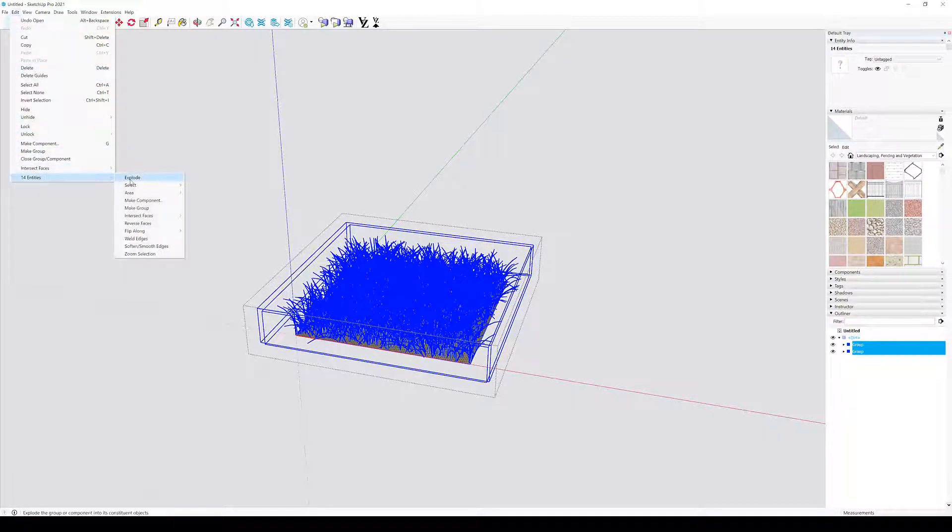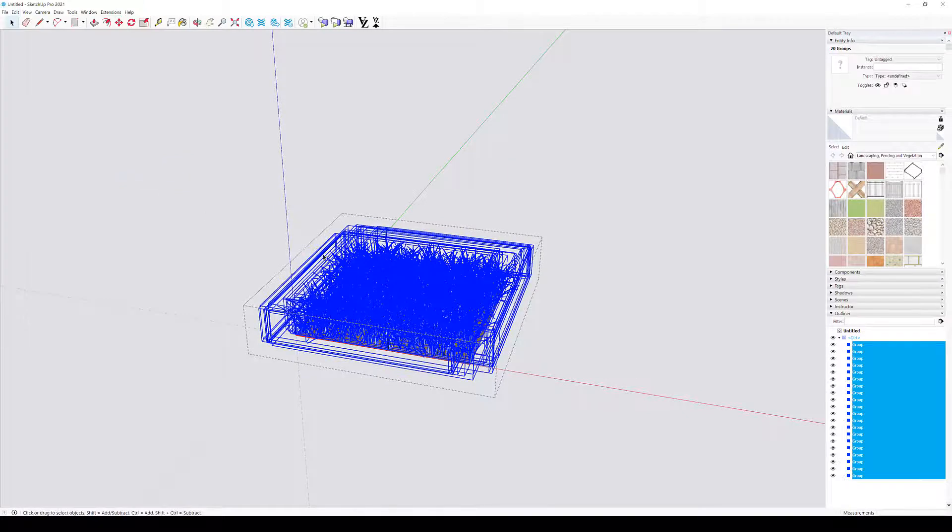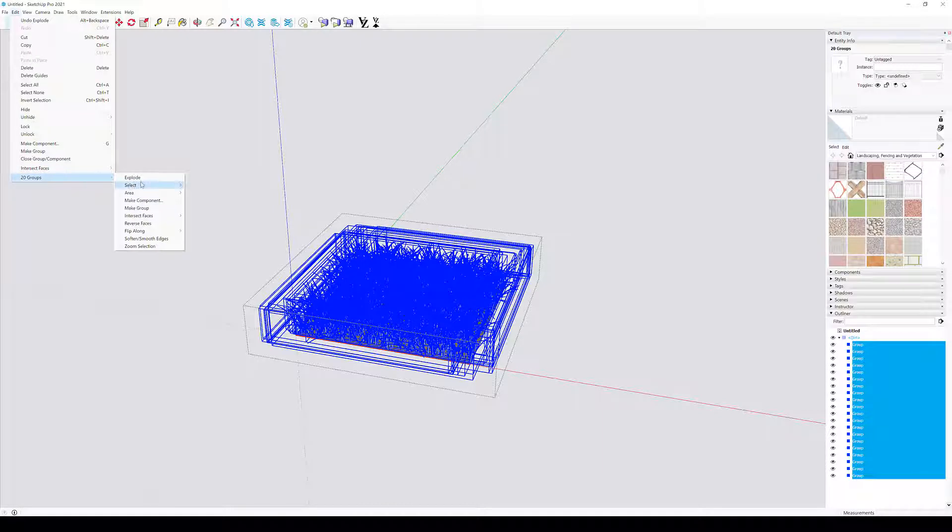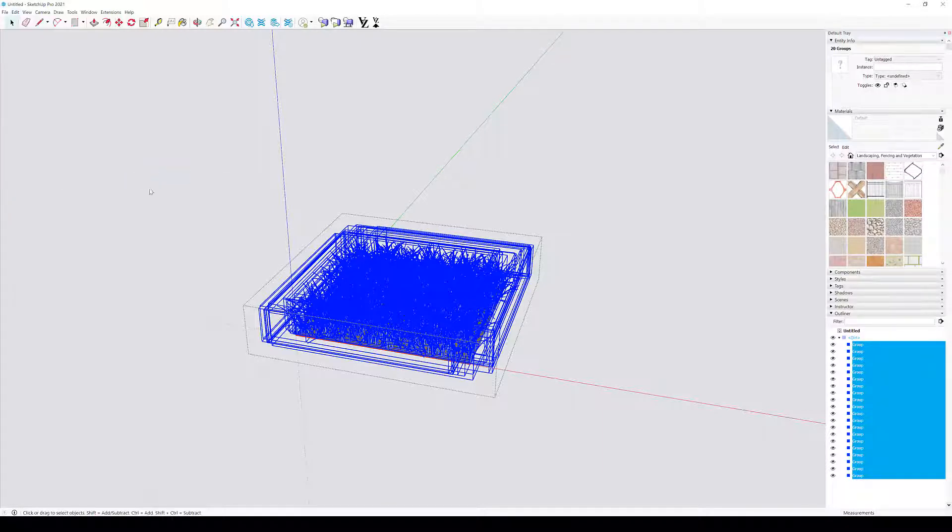Double-click on the model, select all the sub-components, then go to the Edit menu and select Explode. Repeat this operation multiple times until all that's left are polygonal faces. Now we have converted the model into a unique mesh.